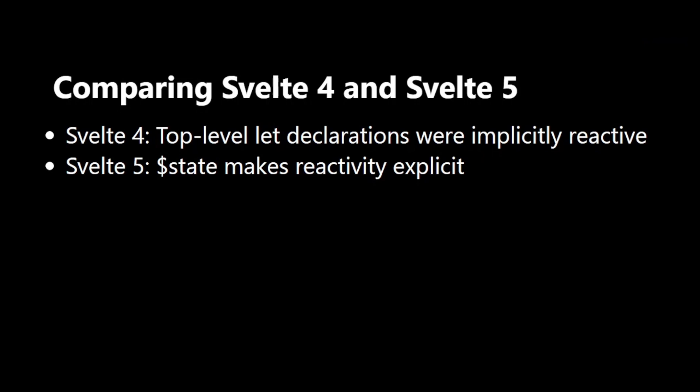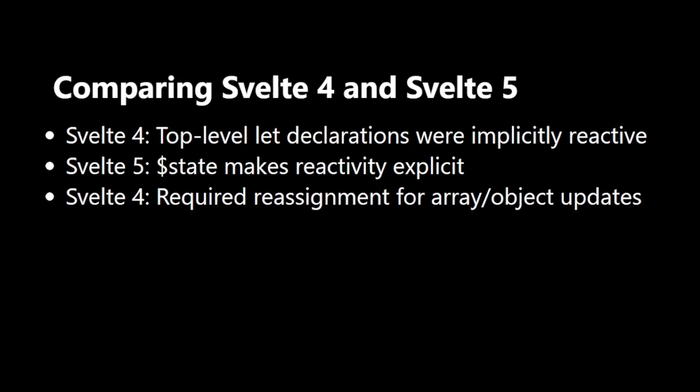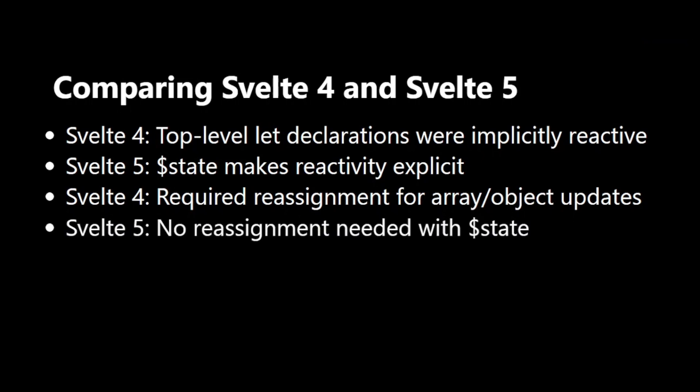In Svelte 4, when updating arrays or objects, we often had to reassign the entire structure to trigger reactivity. With Svelte 5's $state, no reassignment is needed when updating arrays or objects.